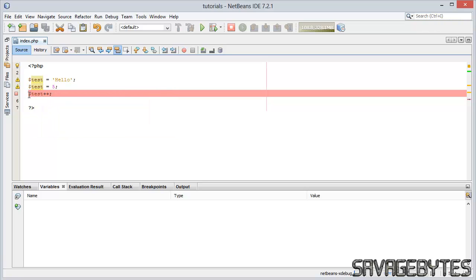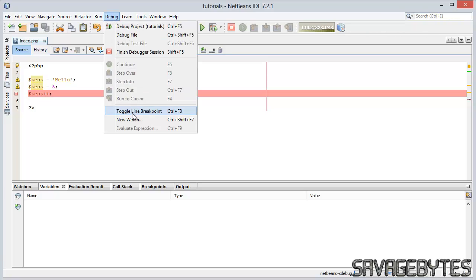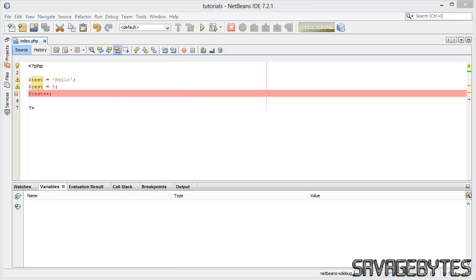And also you can set up a watch as well, so you can keep track of a specific variable value or expression throughout the execution of the program. That's all for now, thank you for watching, goodbye.